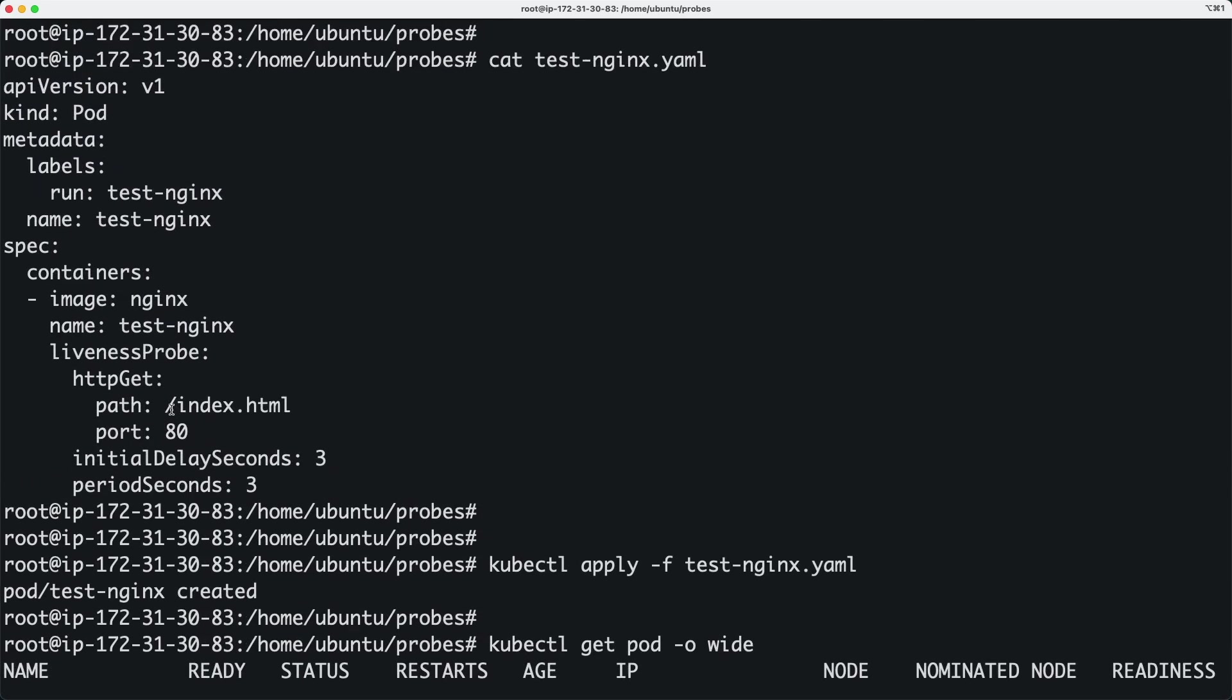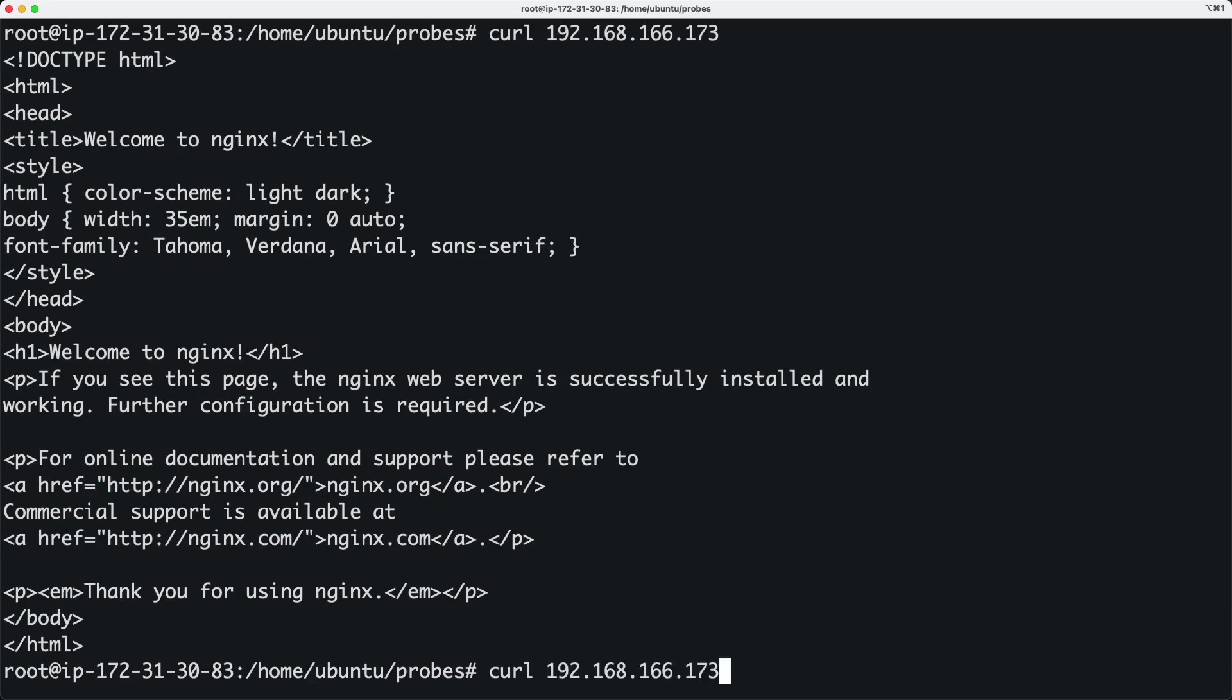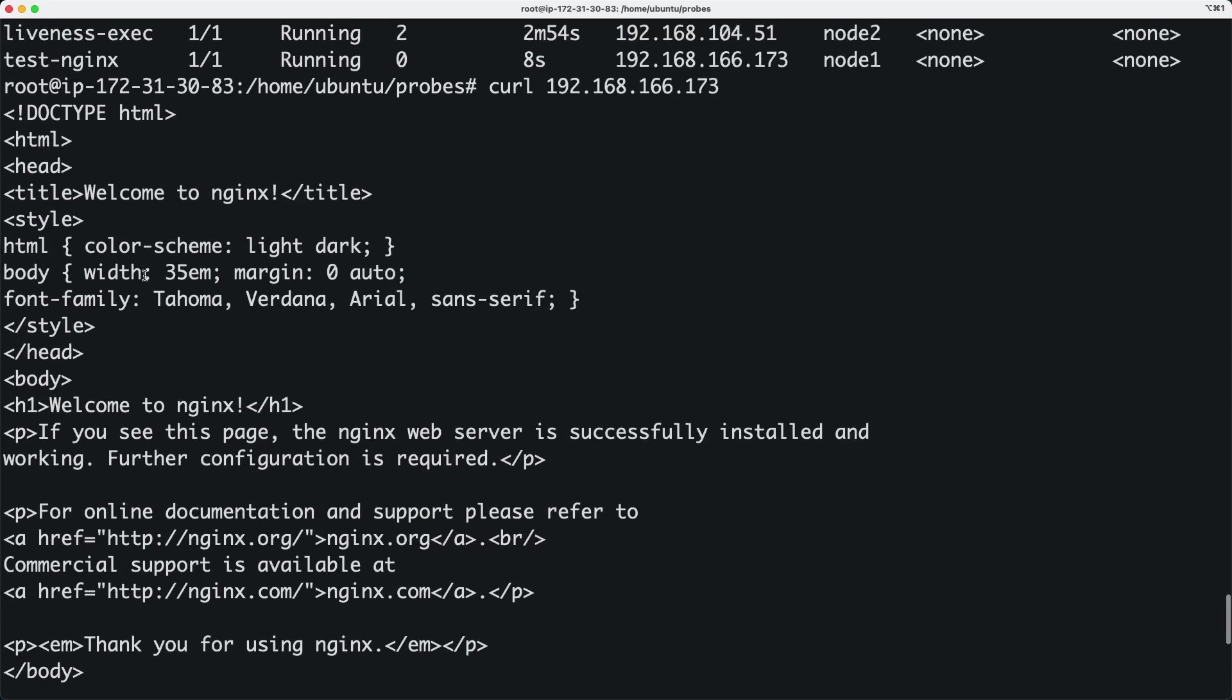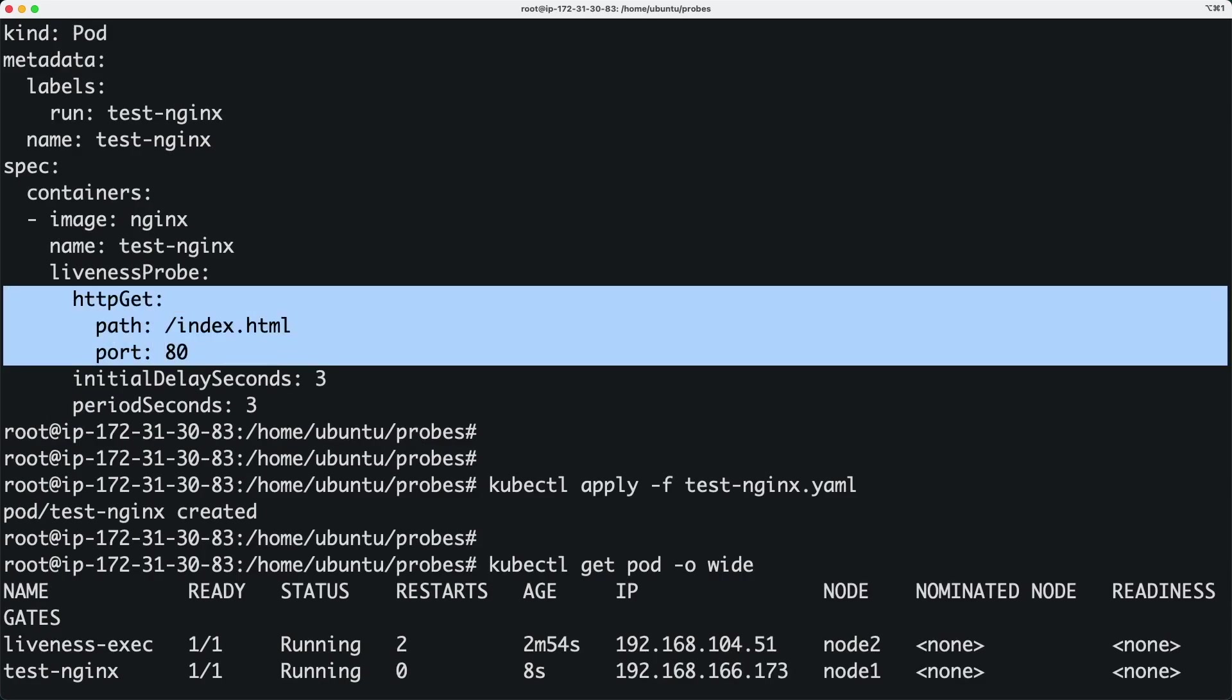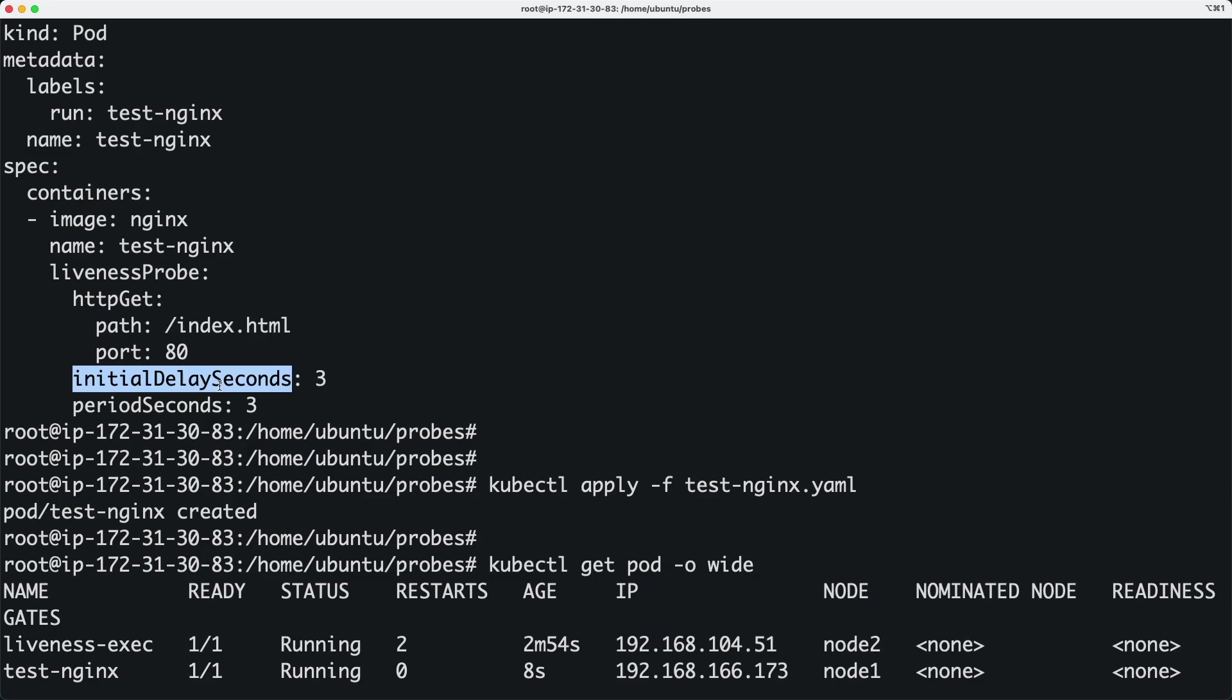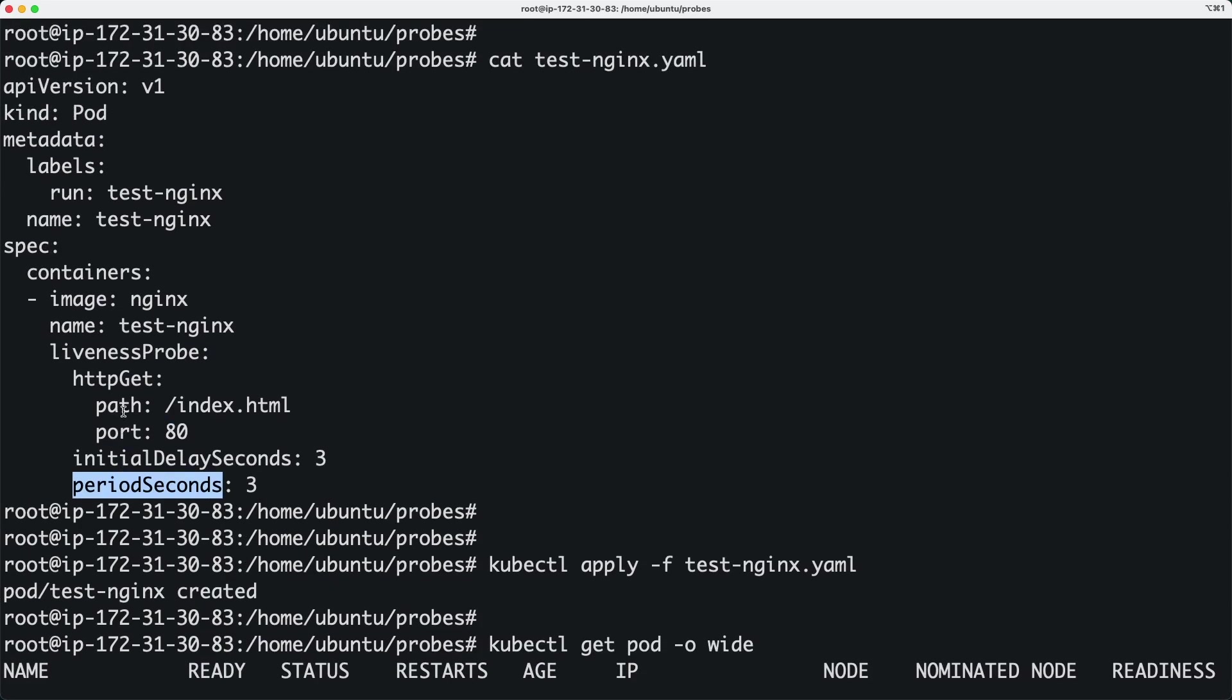Now the liveness probe is happening. What it's doing is going to this index.html and grabbing the web page. The liveness probe is not just running a command - it's actually trying to reach a particular URL at this exact path and port. The initial delay seconds is three seconds, and then the checks happen every three seconds.